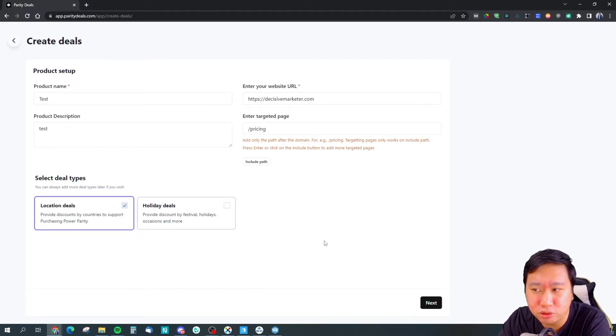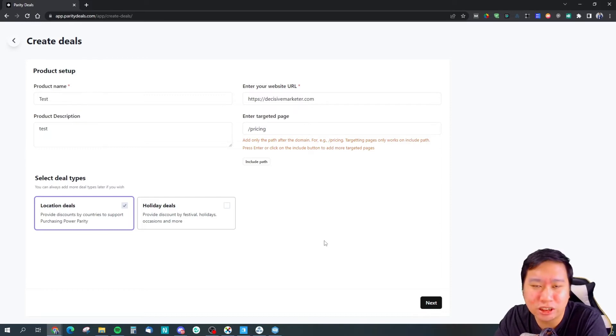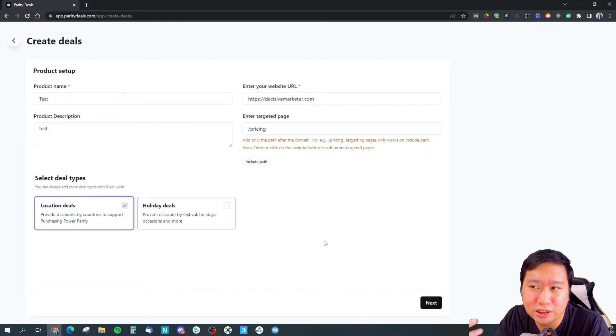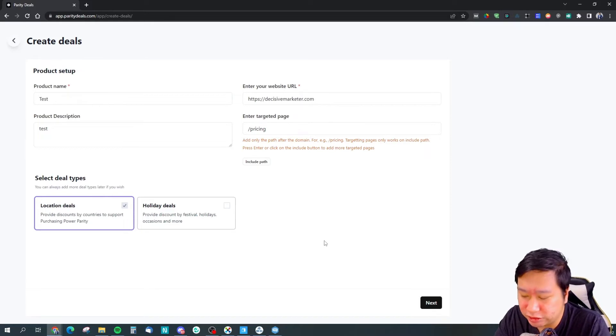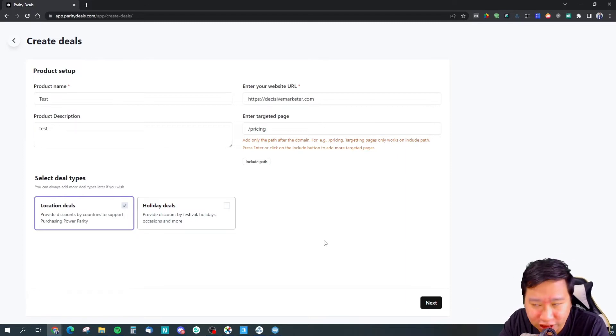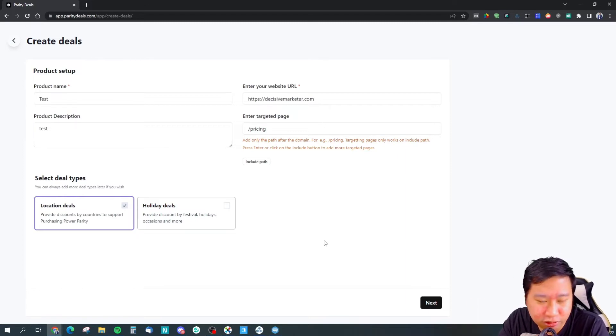That's why you would want to use a tool like Parity Deals, because they do have a list of IP addresses that these VPNs use, so that they will all be blocked out.